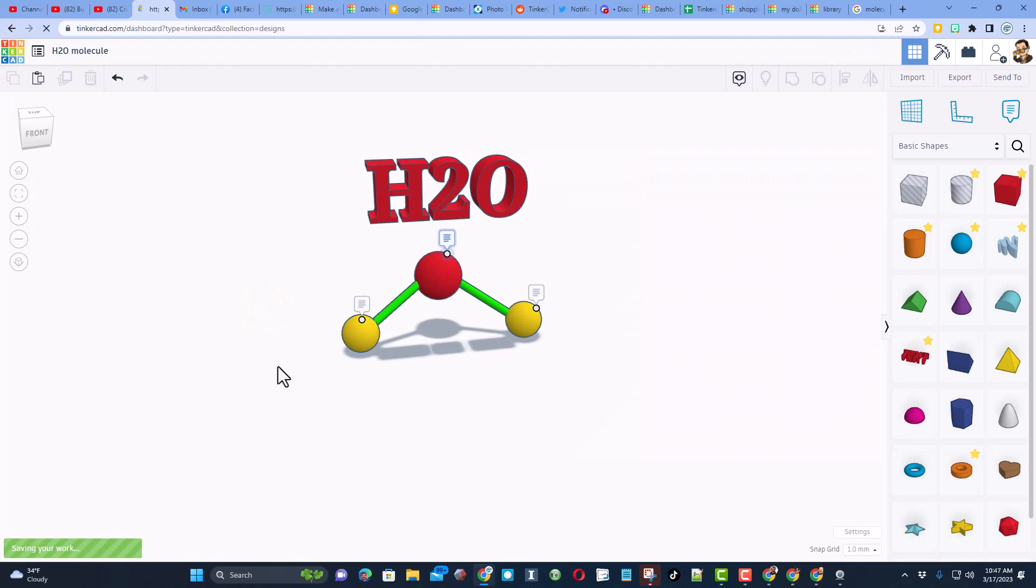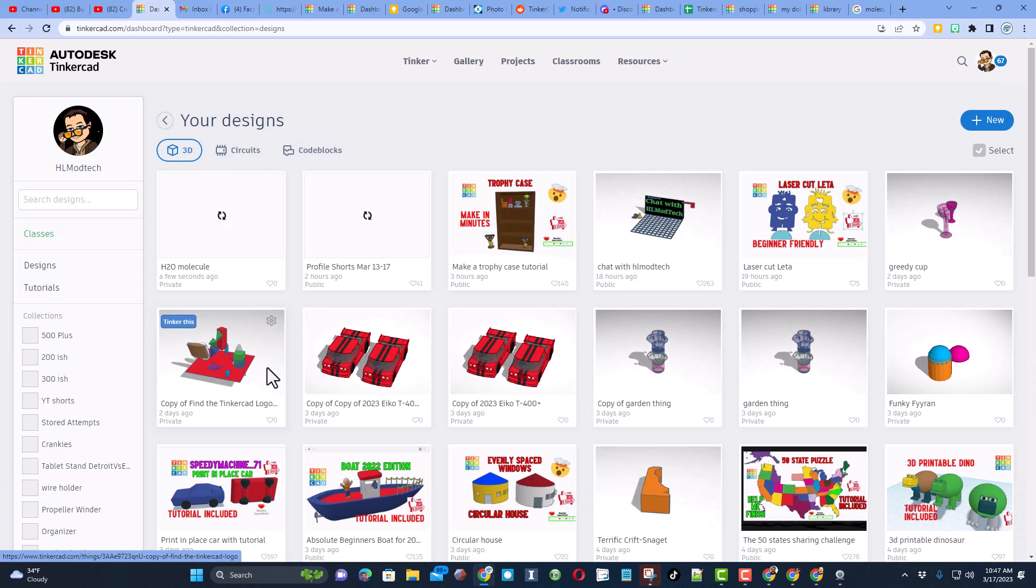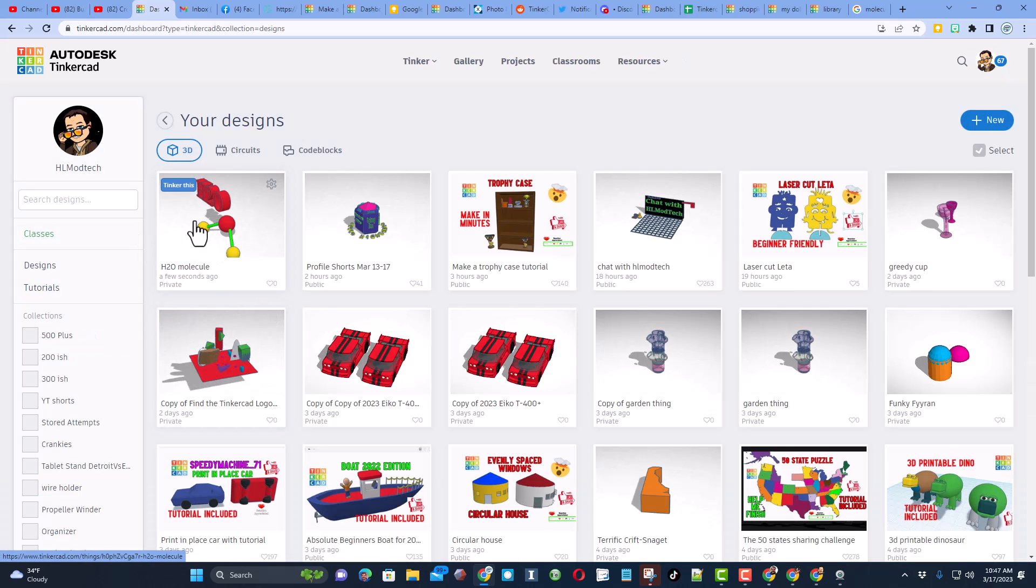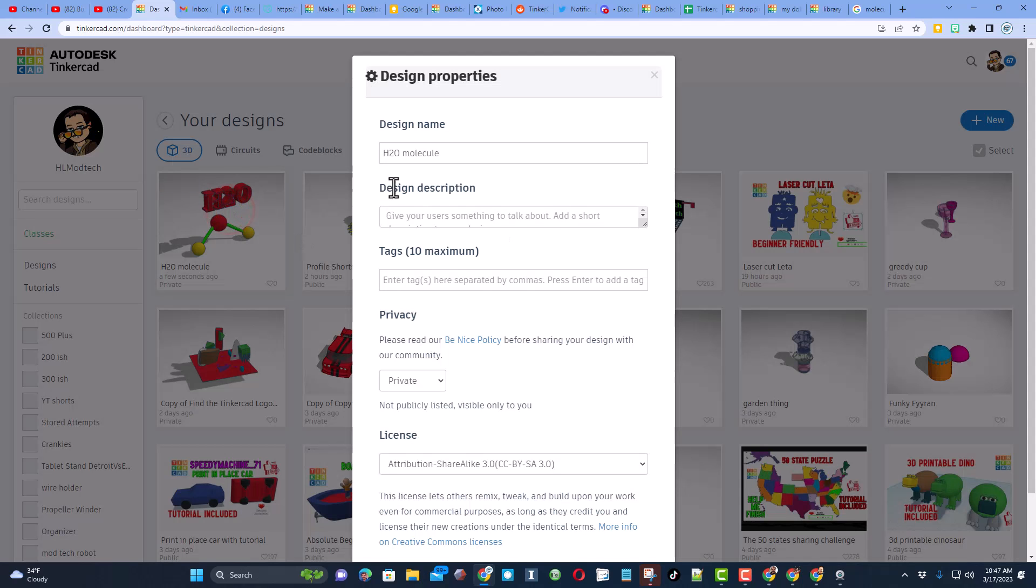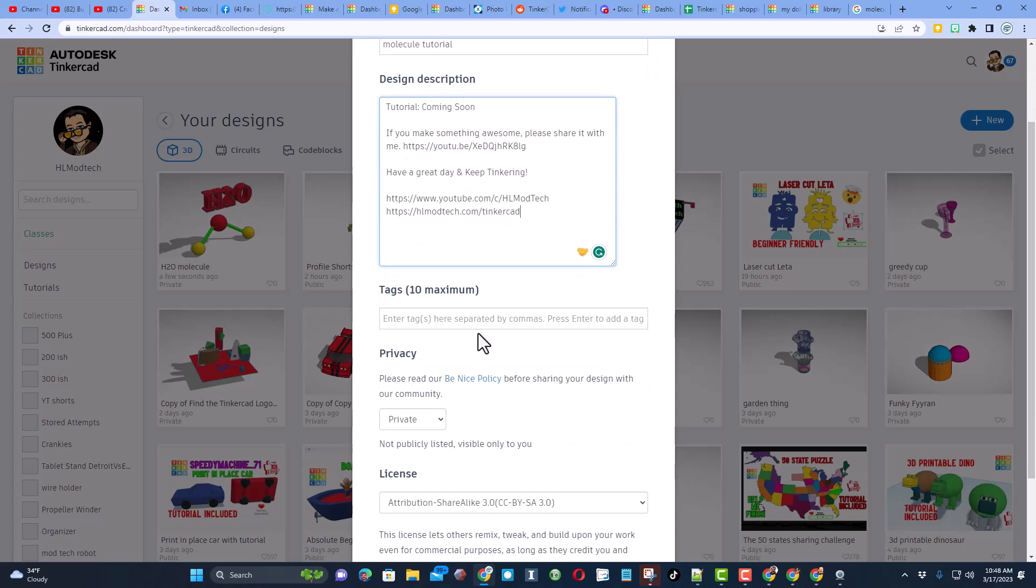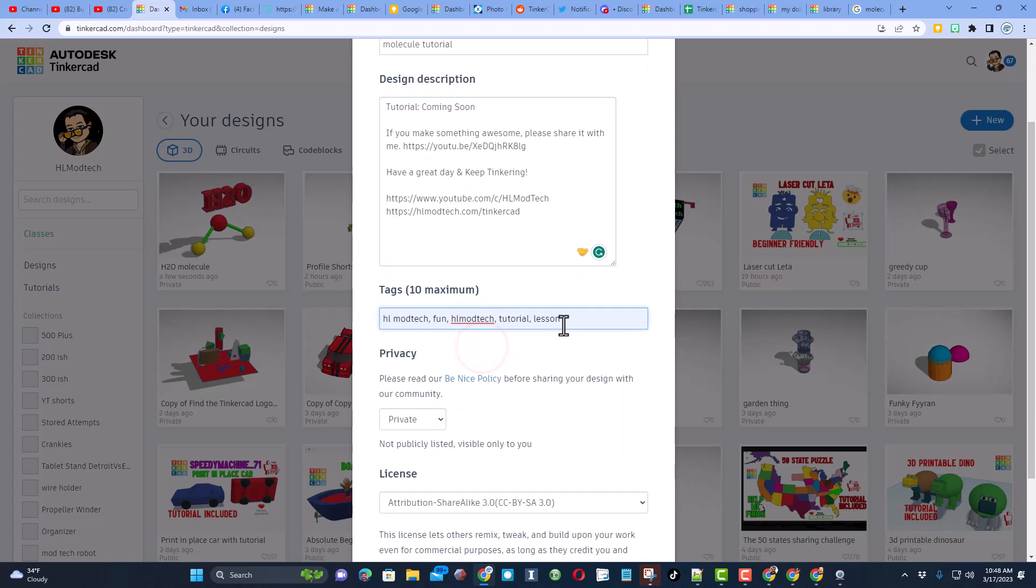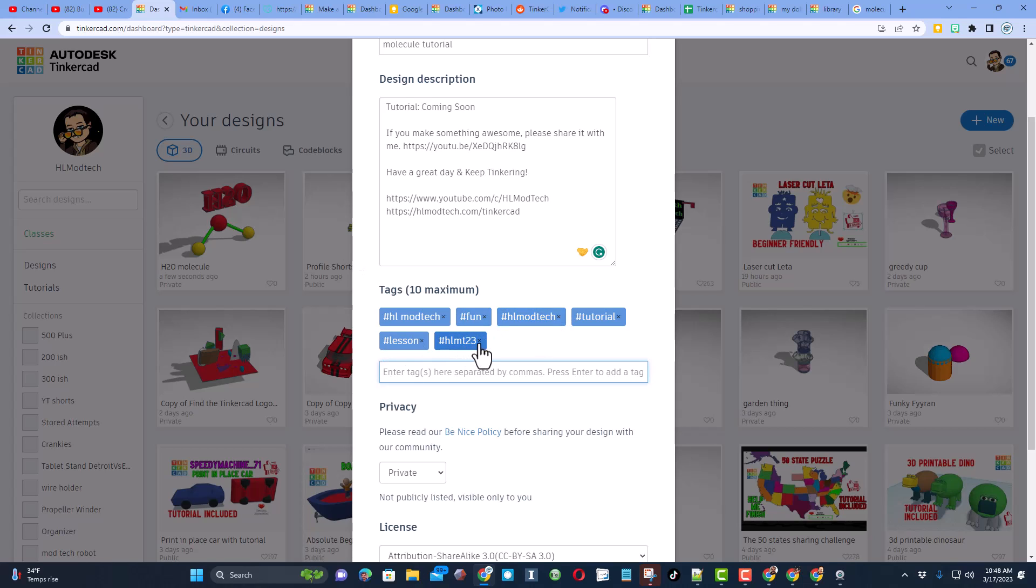I want to show you how to also make it public. Whenever you finish something in Tinkercad if you click on the properties, this will be the molecule tutorial. As you can see I've got coming soon because I'm still making the tutorial. Down here we'll put some tags. Remember friends, if you ever tag something you create with HLMT23 and press enter, I search those each day to see what cool things you're creating and of course give you a reaction.